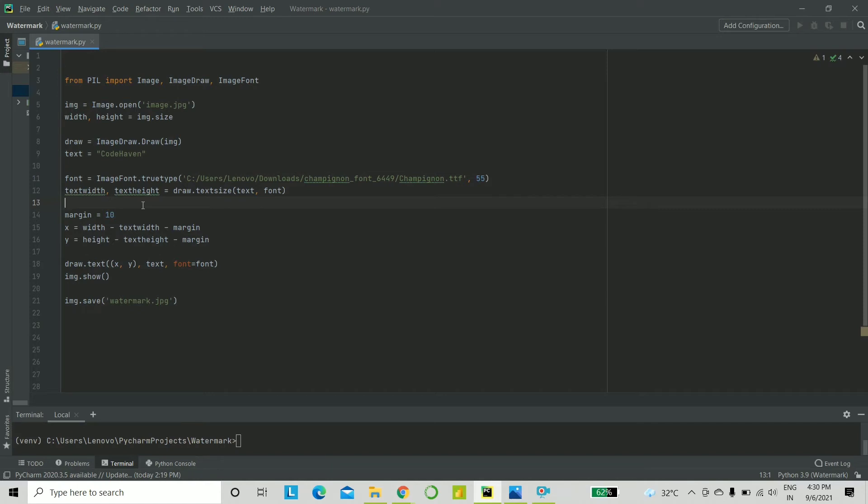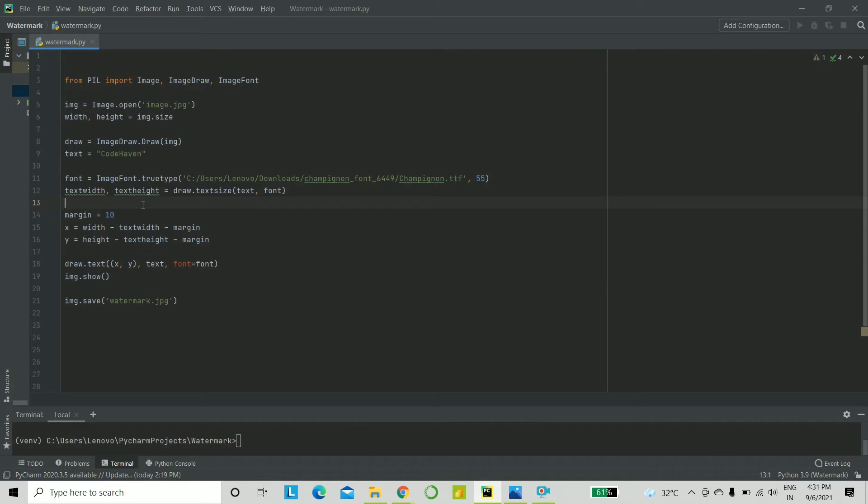We'll do that using ImageFont.truetype. My first parameter here is the actual style that I want, which is a TTF file. I shall give a link down below in the description, from which you can choose any font that you want, download it, and put in the exact path as your first parameter in truetype. Next, I've given the font size as 55. Choose whatever you like.